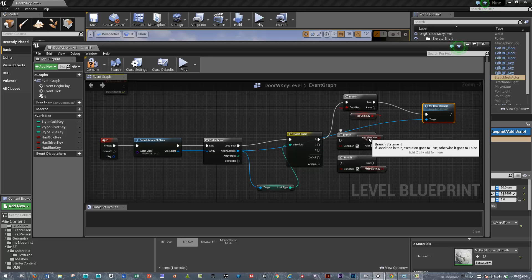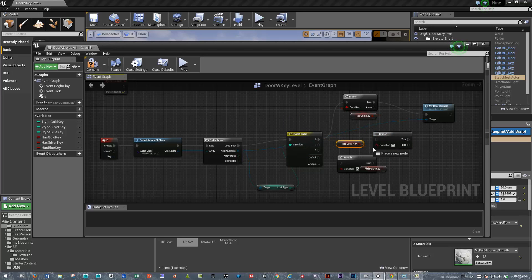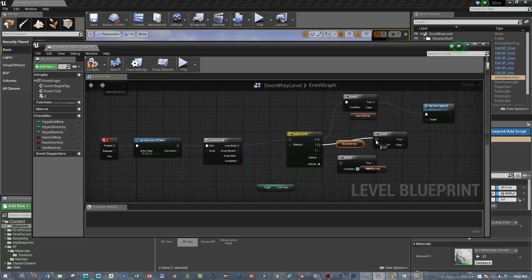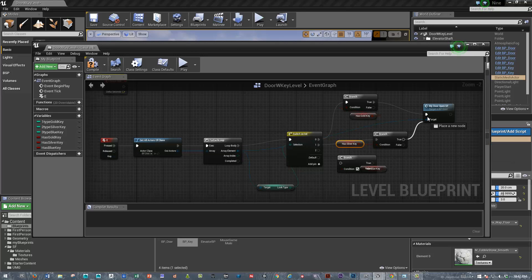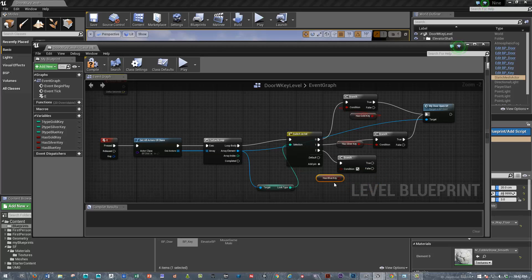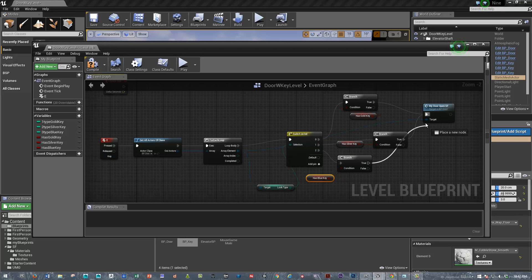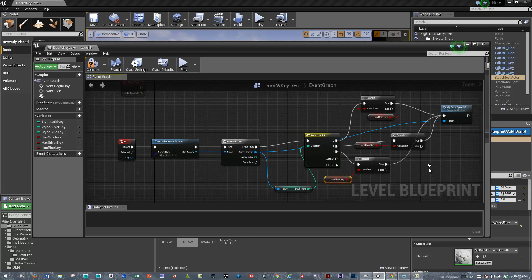If they have the silver key, and the door type is one, then open the door. If they have the blue key, and the door type is two, then open the door. All right. Let's just make that a little bit neater.